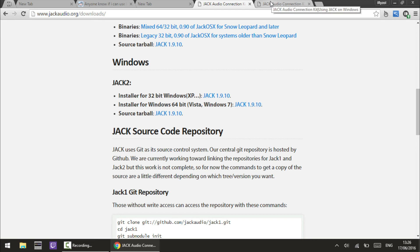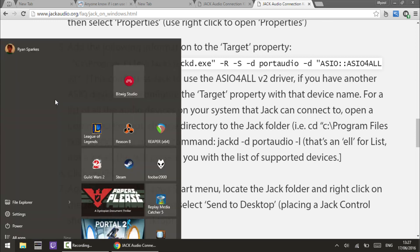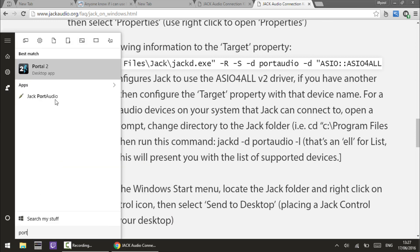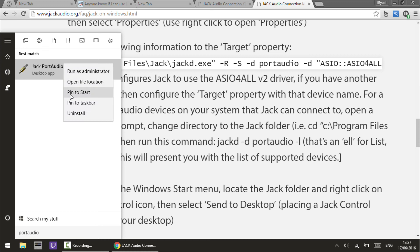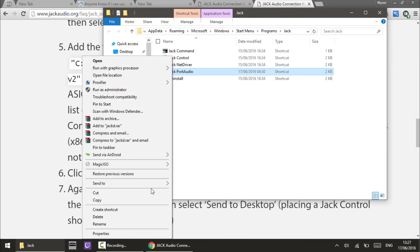Then you need to follow these instructions on the website about getting it set up with your ASIO driver. I'm using ASIO4ALL, which I recommend, but if you're using something different you can adjust accordingly. It tells you how to set up Jack Audio. You need to search for Jack Port Audio on your computer once you've installed it, open the file location, then right-click it and click Properties.